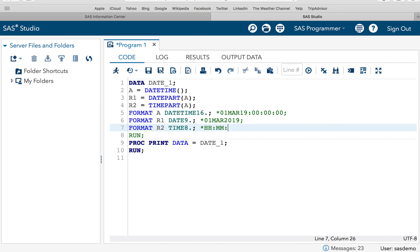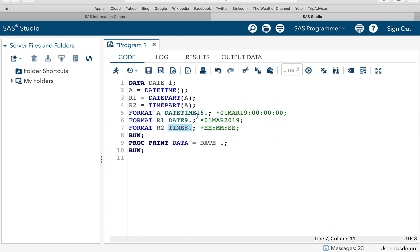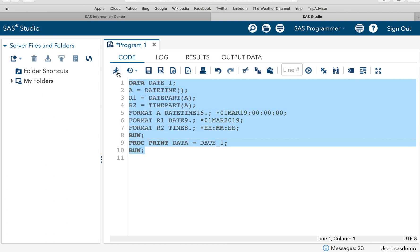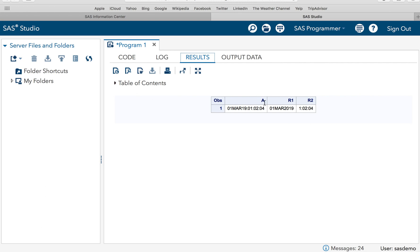I could have written all three FORMAT statements as a single statement — FORMAT A DATETIME16. R1 DATE9. R2 TIME8. — but I wrote them separately to explain why each specific width is used. After executing, SAS has extracted the date part from the datetime value into R1, and the time part into R2. This is how DATEPART and TIMEPART functions work.